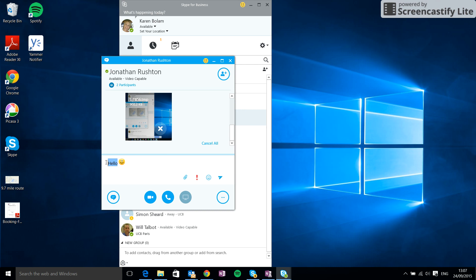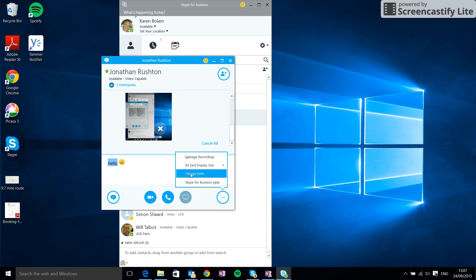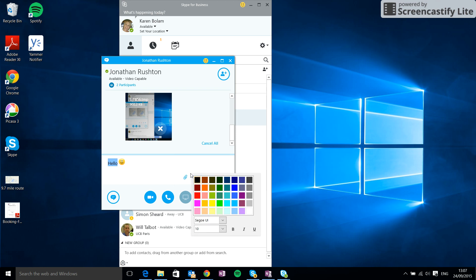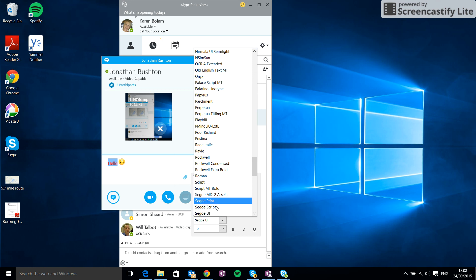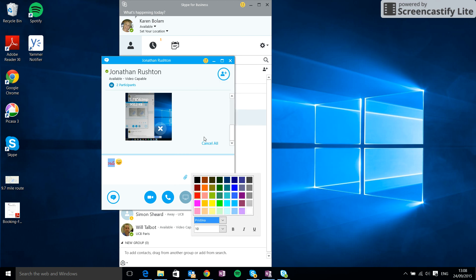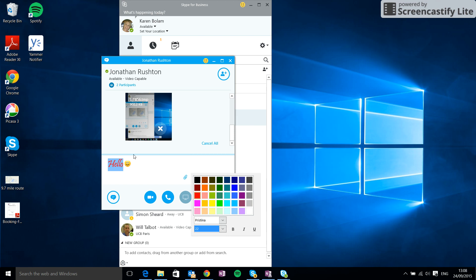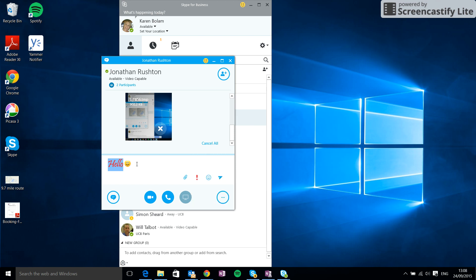We might want to change the text a little bit. So if we go more options here, we can change the font. We could change the color to red, we could change the font type, and we could change the size. So there's all different options there that we can choose.